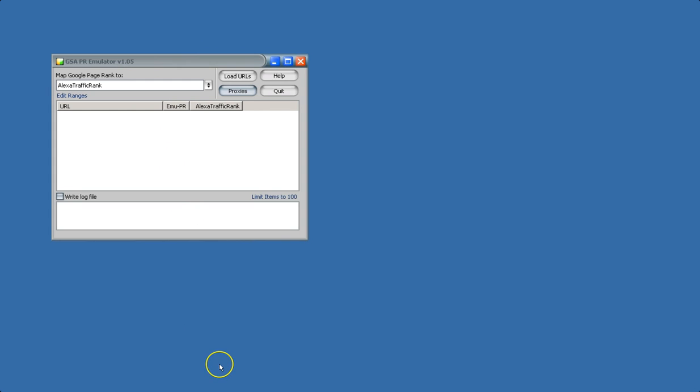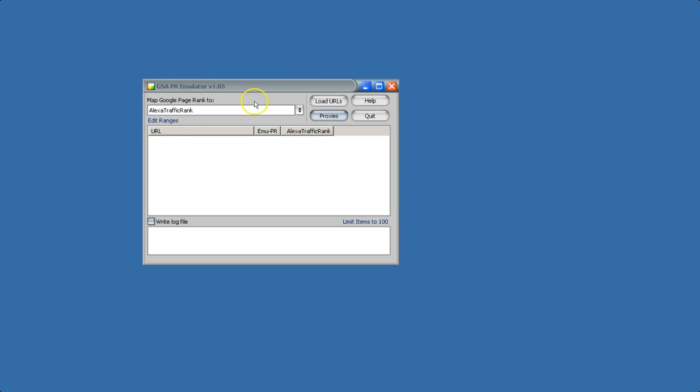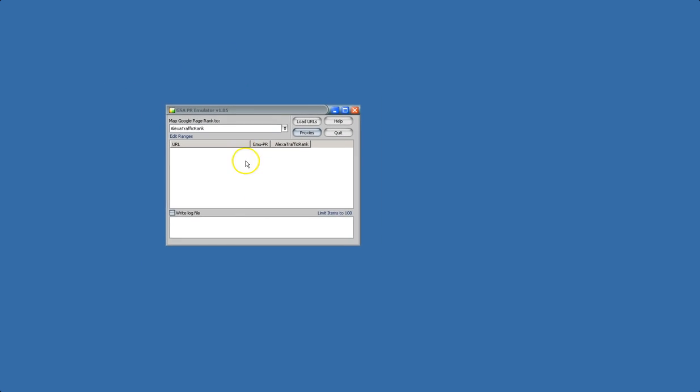But it can be used with other tools. So if there are other tools out there that query for PR, or if you want to integrate it, you can just query for PR, and the emulator will automatically intercept those queries when it's running alongside your other tools and it'll filter for you.